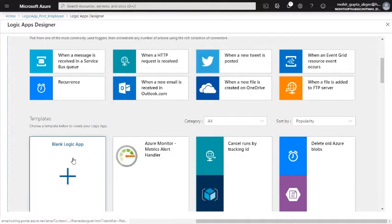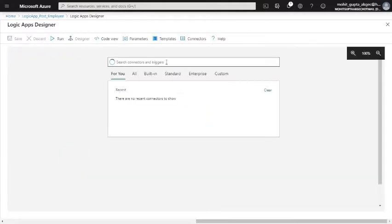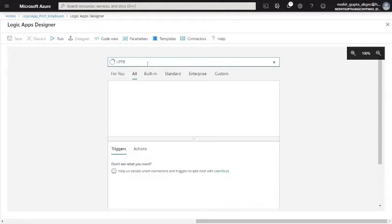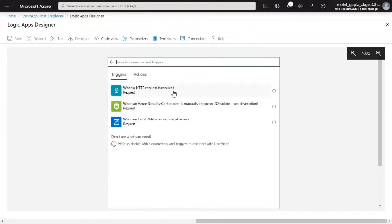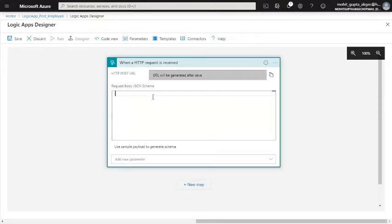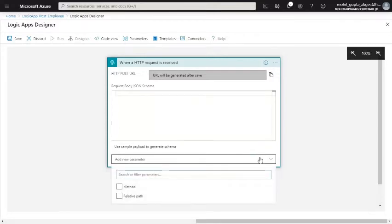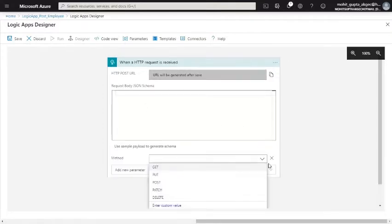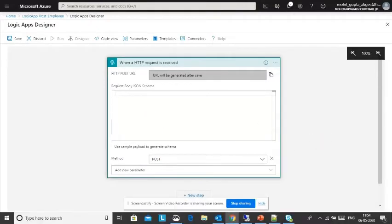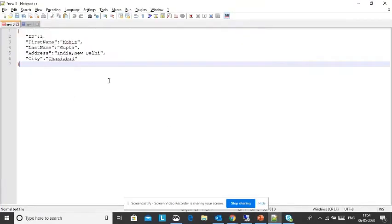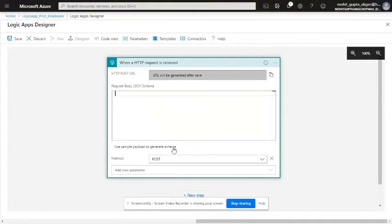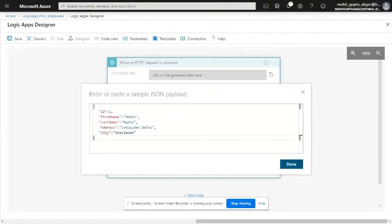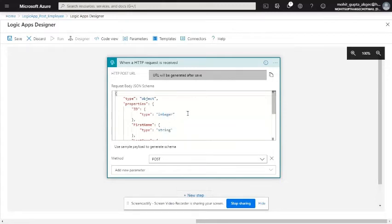The logic app got created. Now I'm taking the blank logic app and I'm going to add the HTTP trigger — when an HTTP request is received. In this request body JSON schema I'm specifying the type of schema it will accept. This is a POST, and here is my sample JSON. You can specify the sample JSON so that it will create a schema automatically.